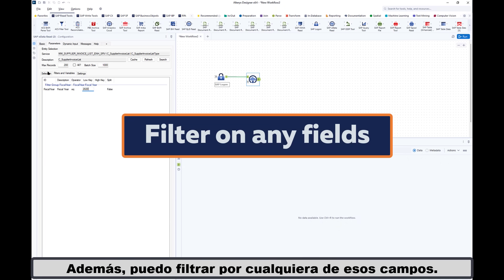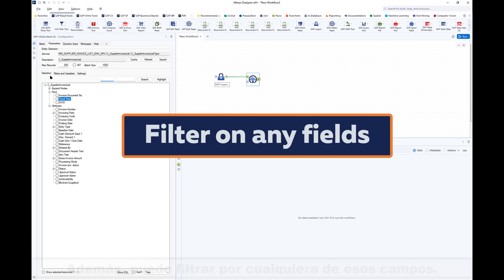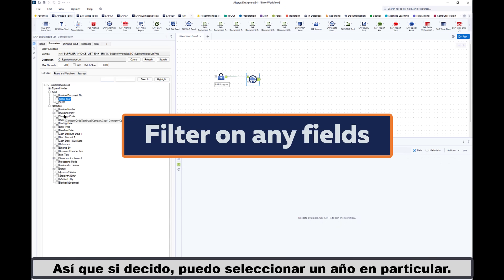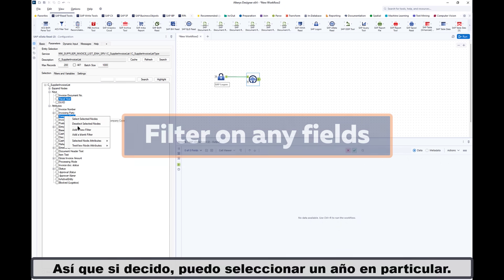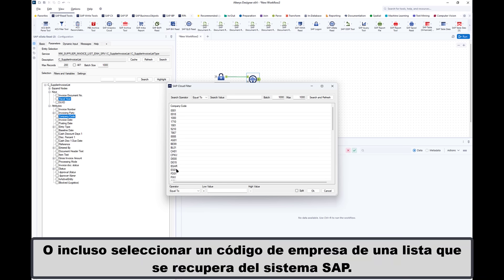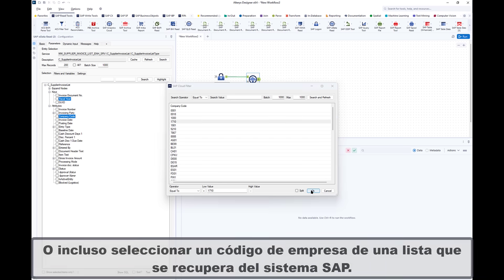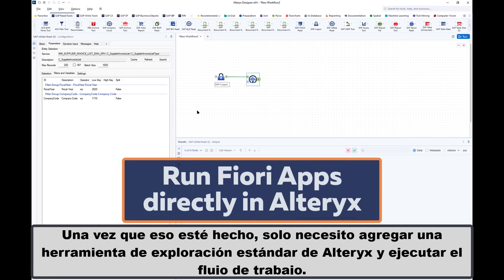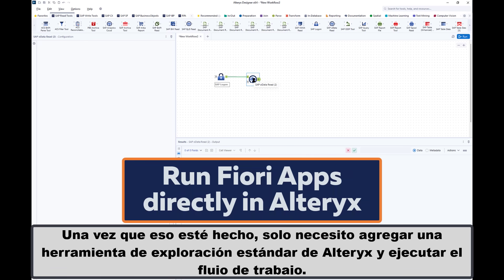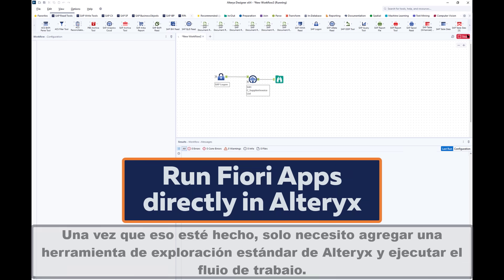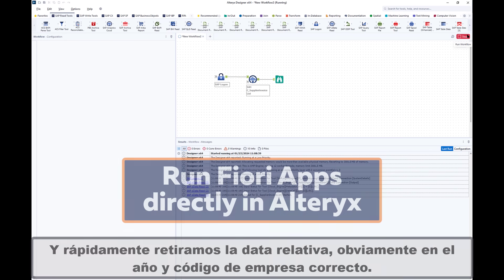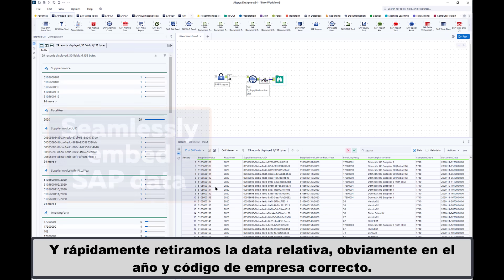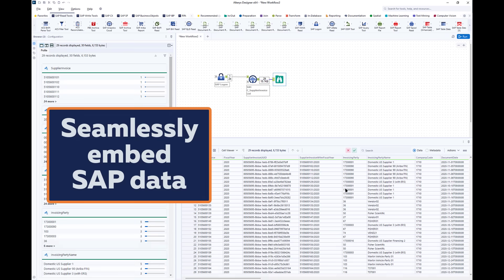What's more, I can filter on any of those fields. So I can select a particular year or even select a company code from a list which is brought back from the SAP system. Once that's done I just need to add a standard Alteryx browse tool and run the workflow, and quickly we pull back the relevant data in the correct year and company code.